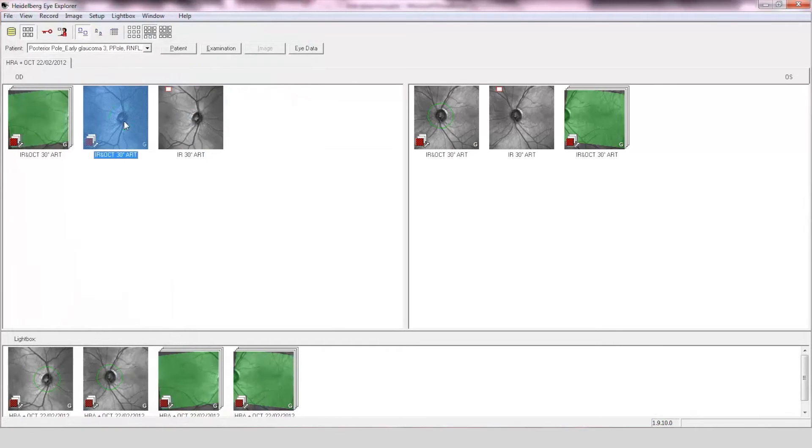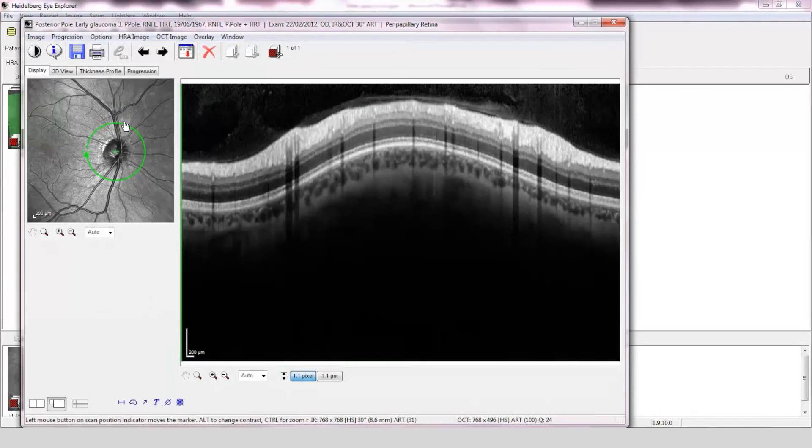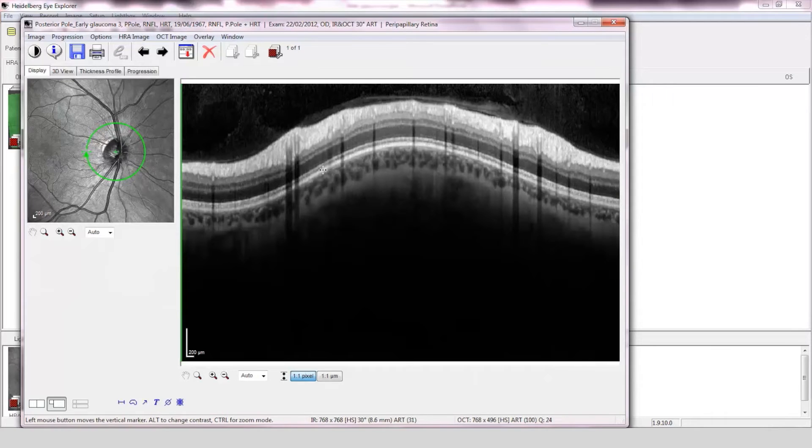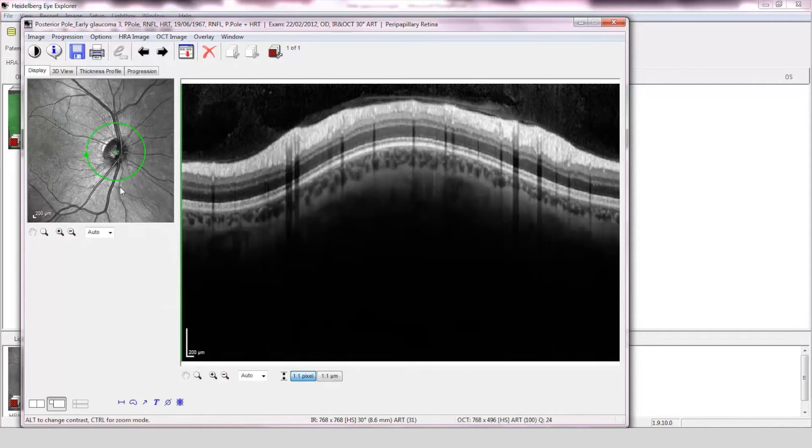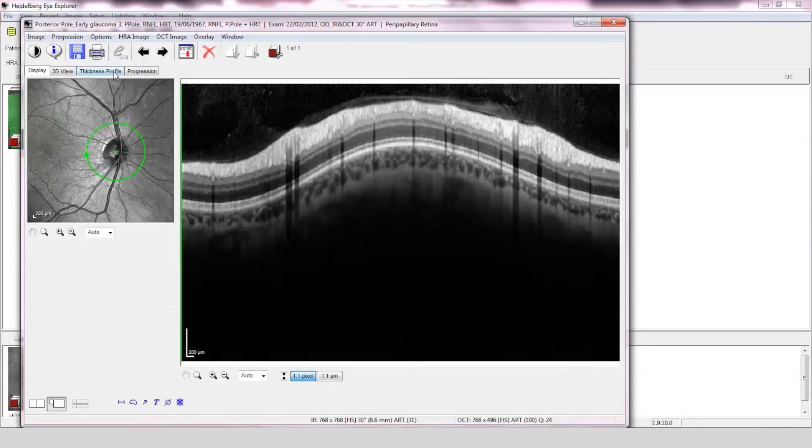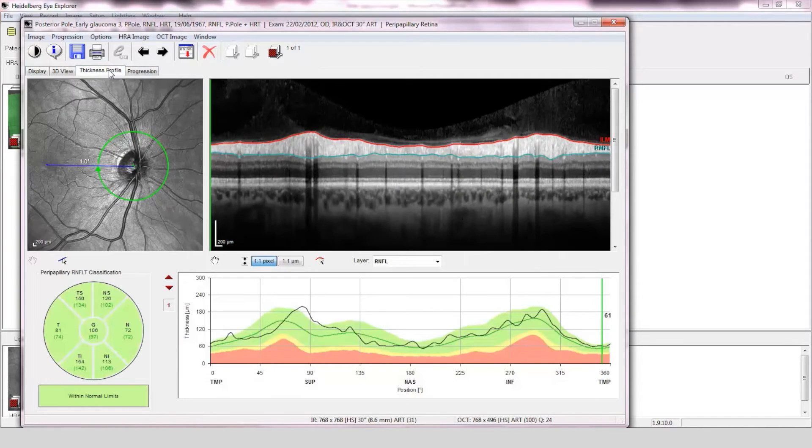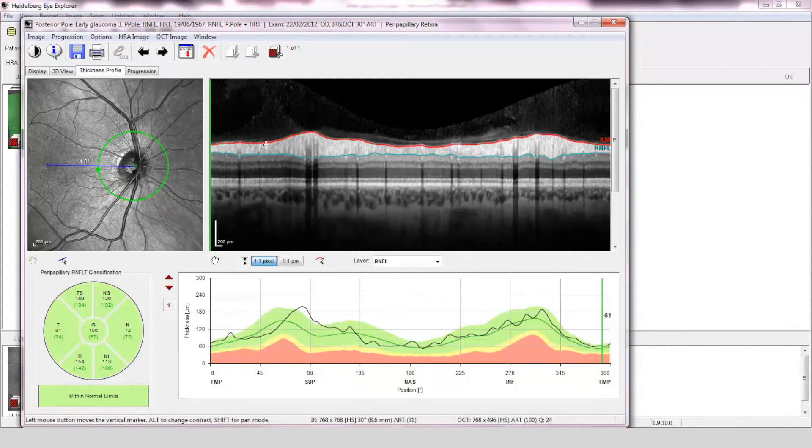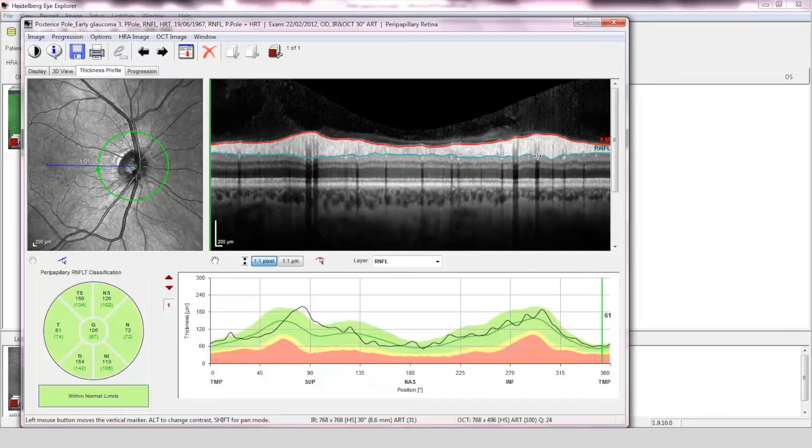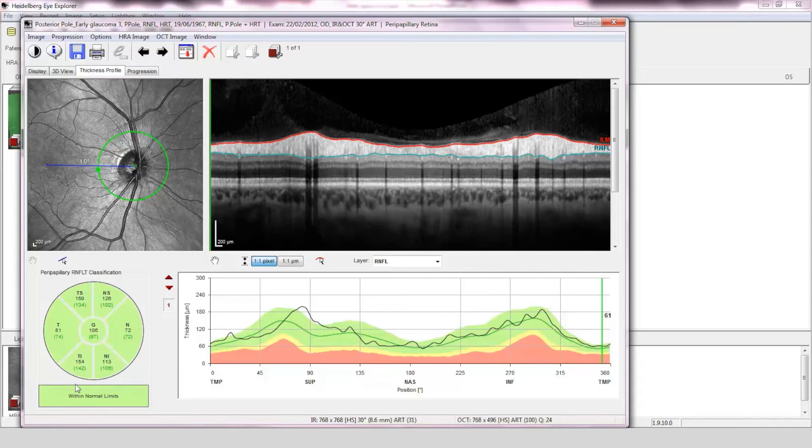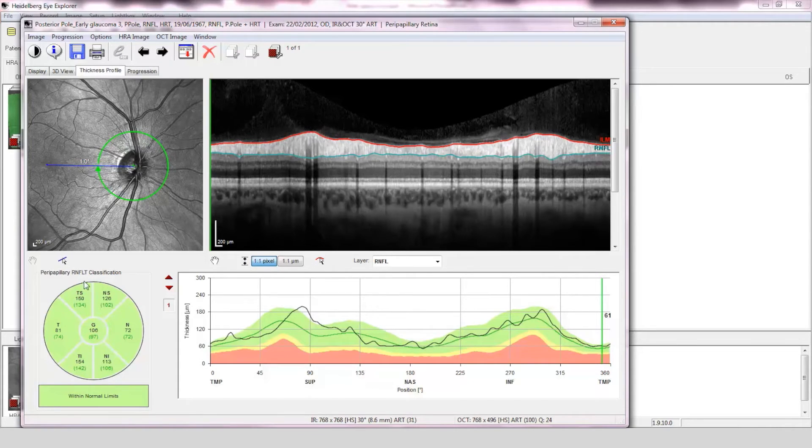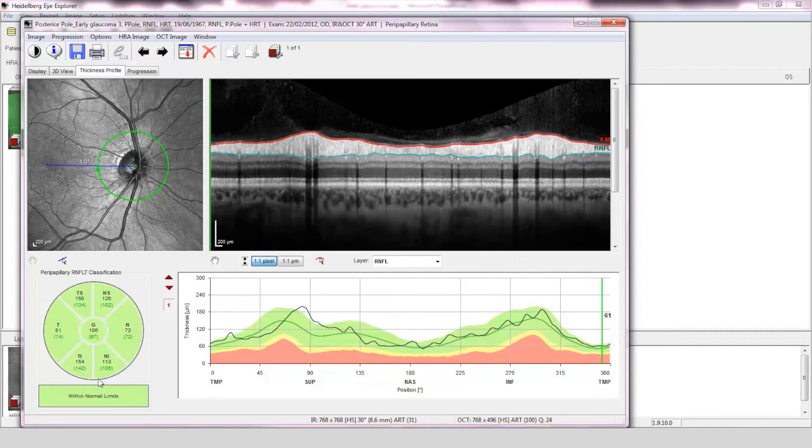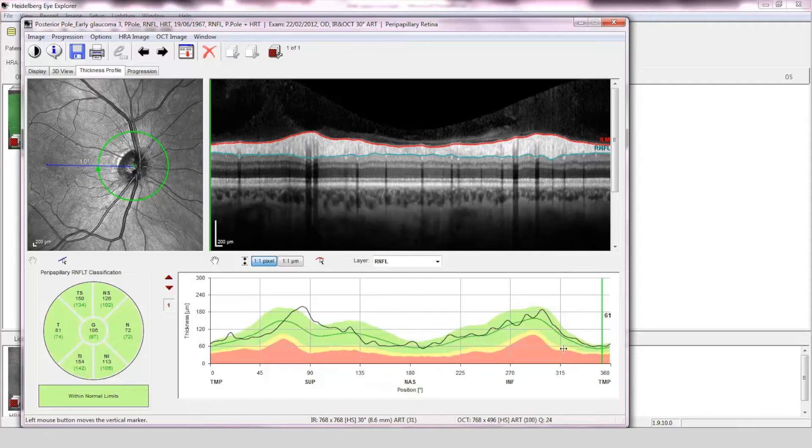Assessment of the retinal nerve fiber layer. The OCT scan is of good quality and is centered on the optic disc. The fovea-to-disc alignment is correct and the retinal nerve fiber layer has been accurately segmented. The comparison of the scan to the normative data is within normal limits and the retinal nerve fiber layer profile has a double hump configuration.